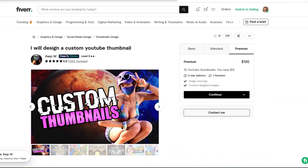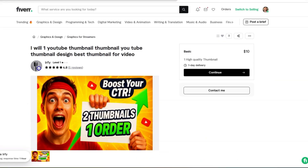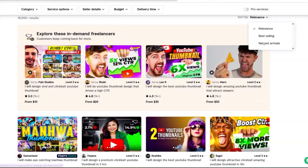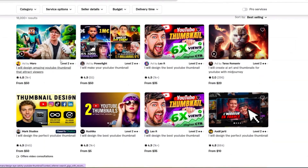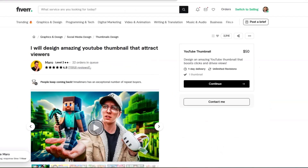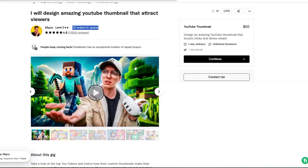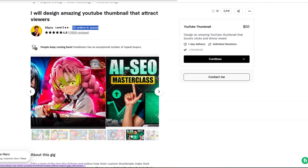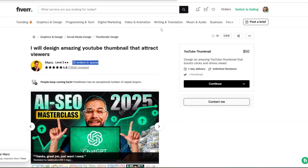On Fiverr searching YouTube thumbnail, you can see people doing different design thumbnails. One person has 22 orders in queue. Leveraging this to create unique thumbnail ideas is a really good business idea on Fiverr, Upwork, or wherever you plan on selling services. It's a great idea to start that.